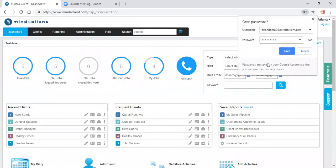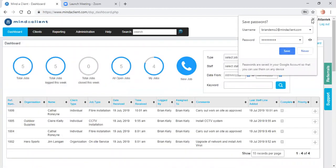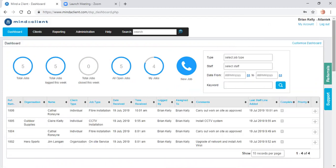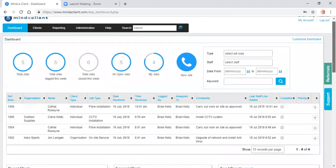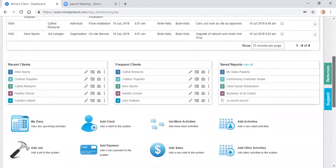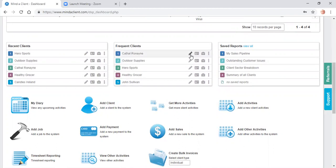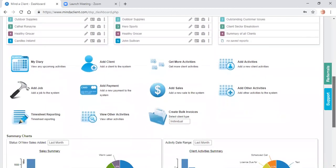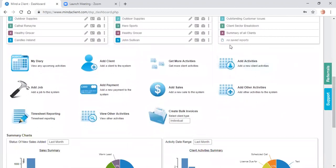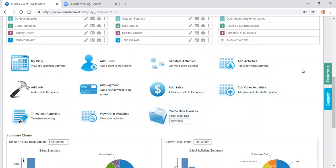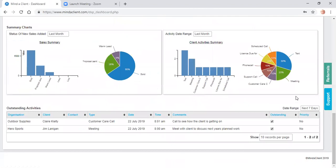This will display your dashboard. The top part shows the field service jobs. Here are the recent clients and most frequent clients that you access and your saved reports. You can navigate to the clients using these quick keys on your dashboard. Here are the quick links for adding clients, adding jobs, adding payments, the type of activities you do on a regular basis, charts relating to sales and activities, and your standing list.